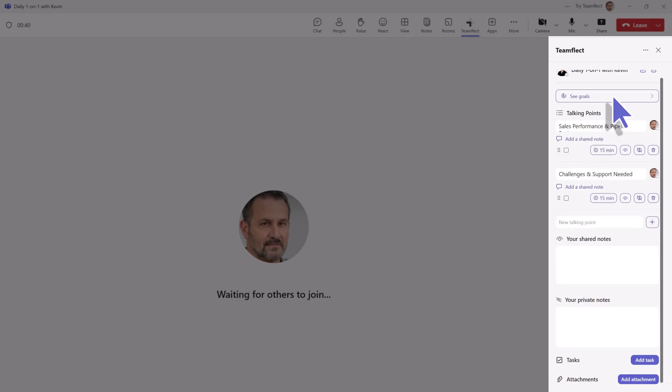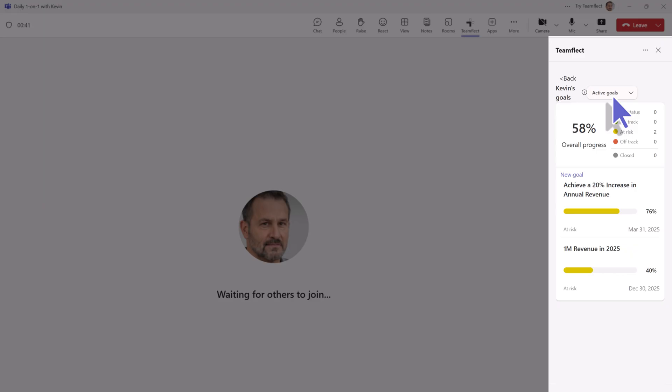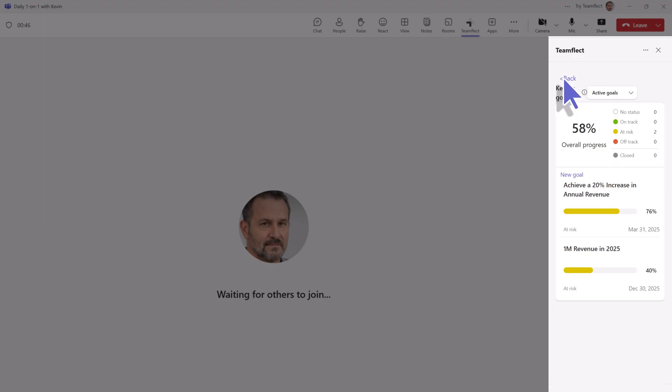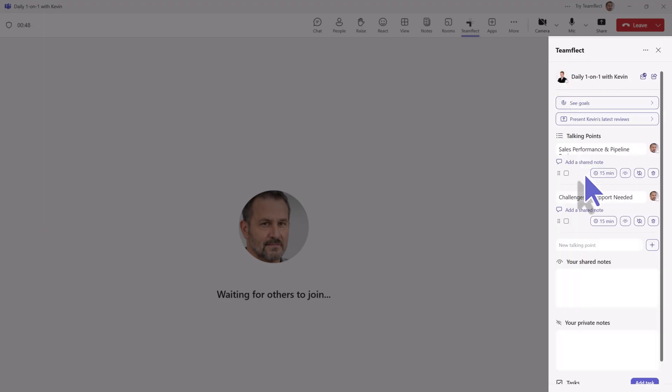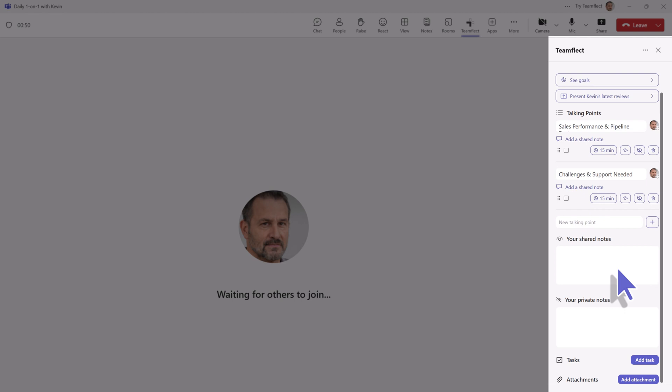So here we have his overall progress with his active goals. And you would also see your shared notes if you had any and your private notes. And you can even add tasks through here as well or add attachments. Basically whatever you need to optimize your recurring meetings. And that's it!